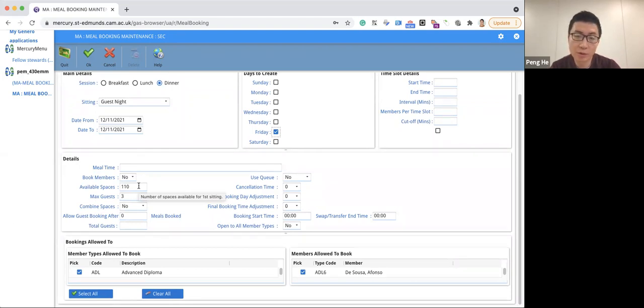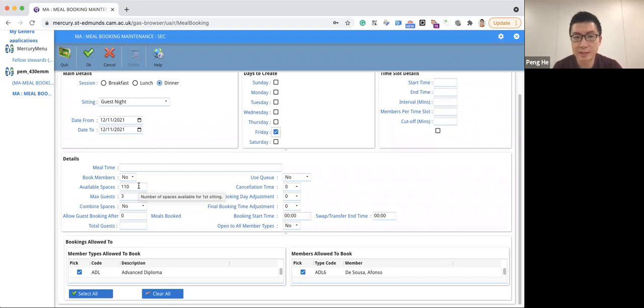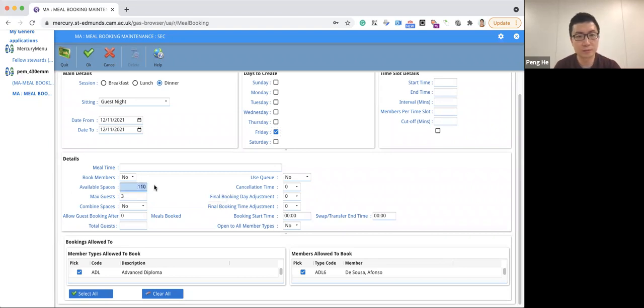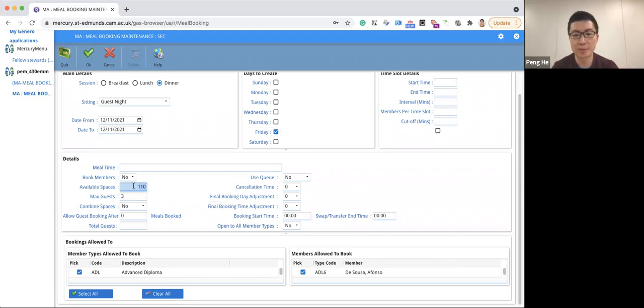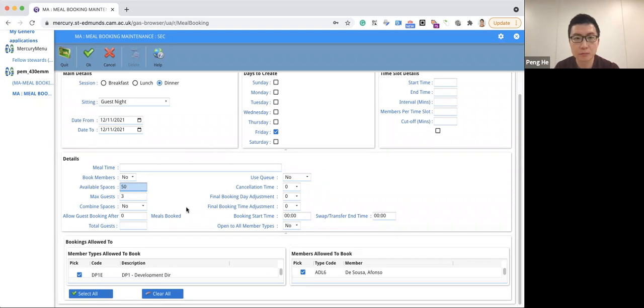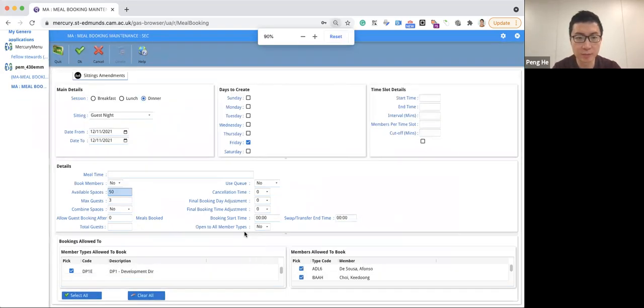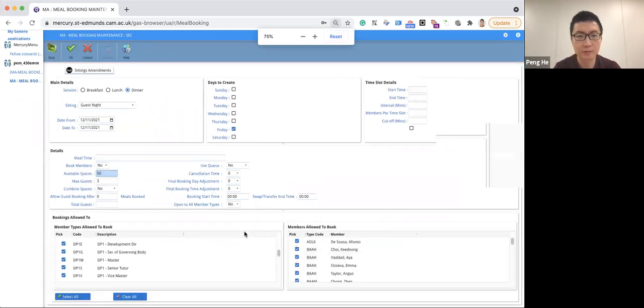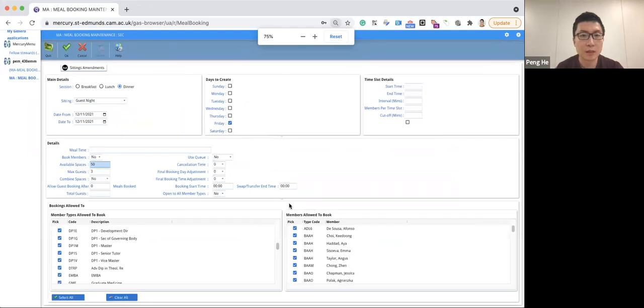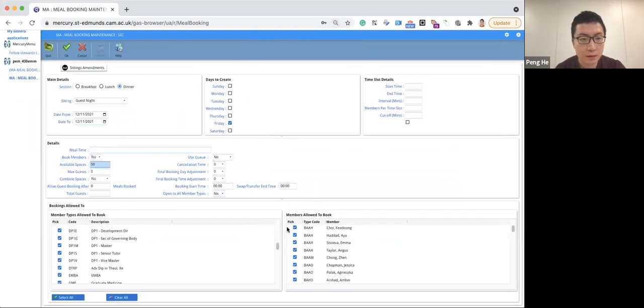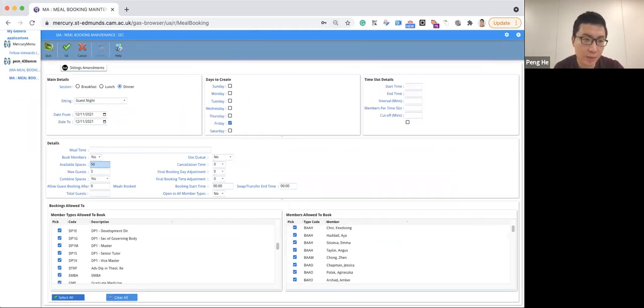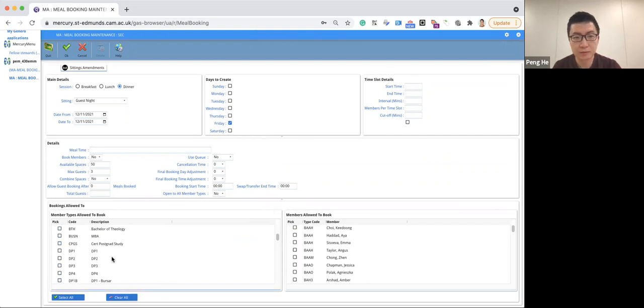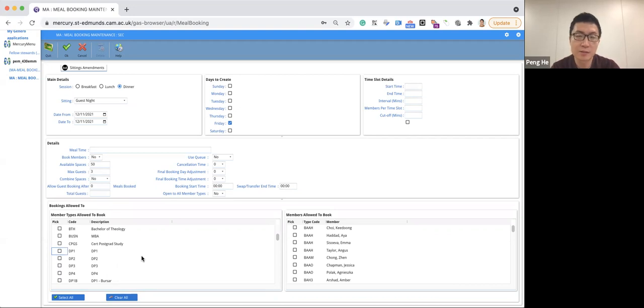So in order to give fellows more time to book, we will temporarily set this dinner to be open to fellows only. So let's set the available spaces to 50. And then let's scroll down and zoom out a little bit. And then we uncheck all of the types for members that are able to book. And then we manually select the types for fellows so that they can book earlier.